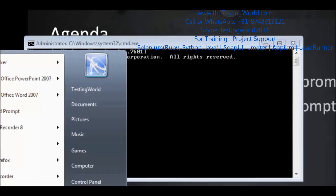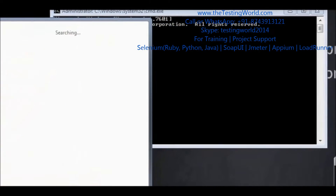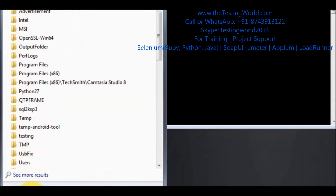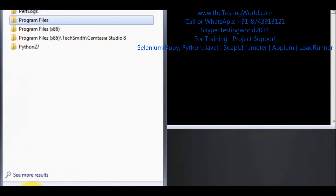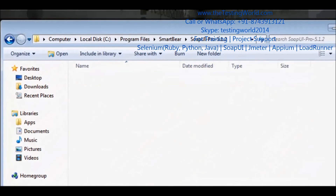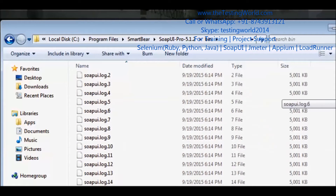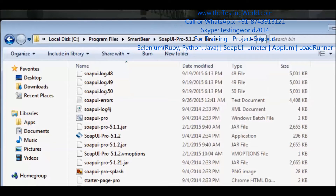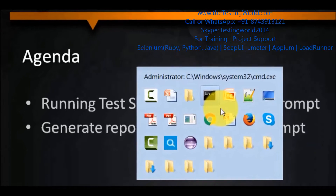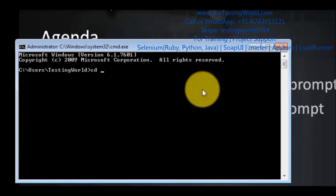Here we need to check where my SOAP UI is installed. In my case, SOAP UI is installed in C:\Program Files\SmartWare. Inside the SmartWare folder we need to move to the bin folder, and here we will find a few BAT files. One of them is testrunner.bat. We need to pick this location and from the command prompt, move to the location where the testrunner.bat file is present.